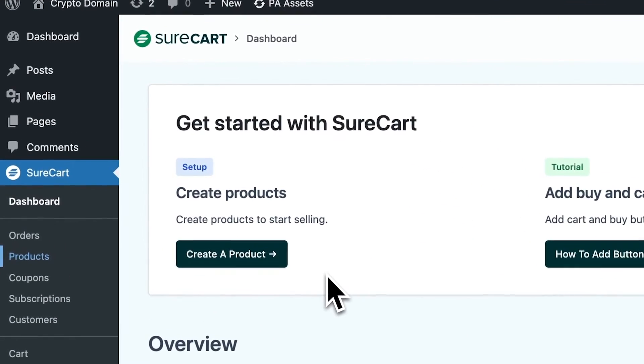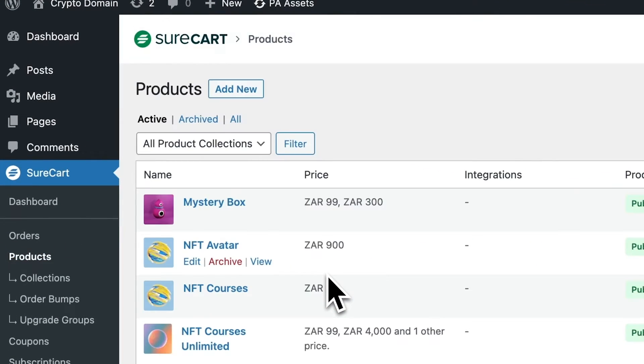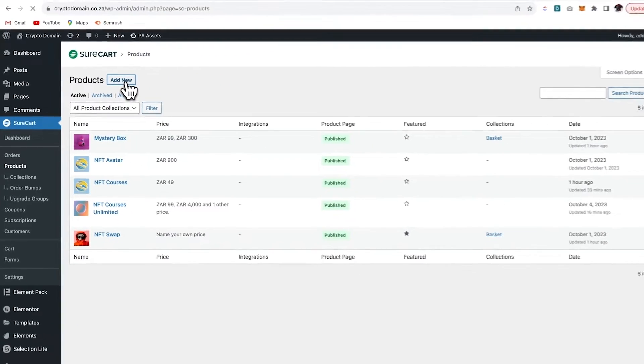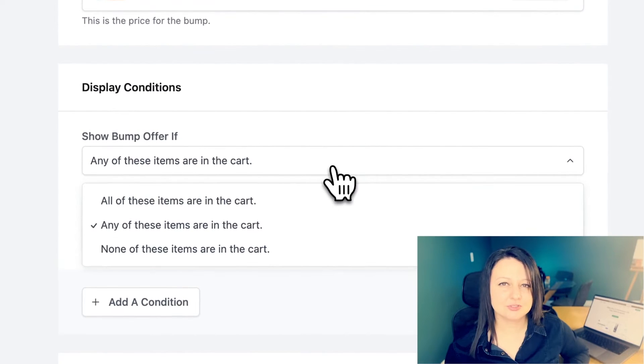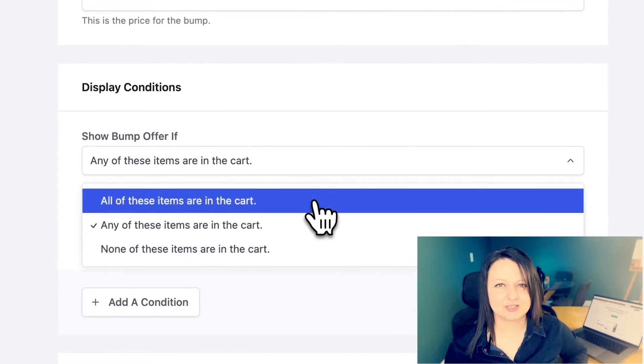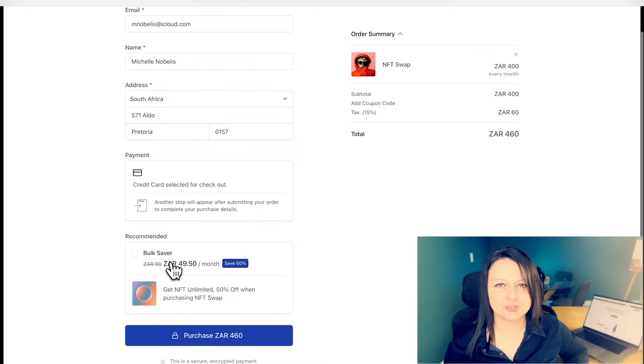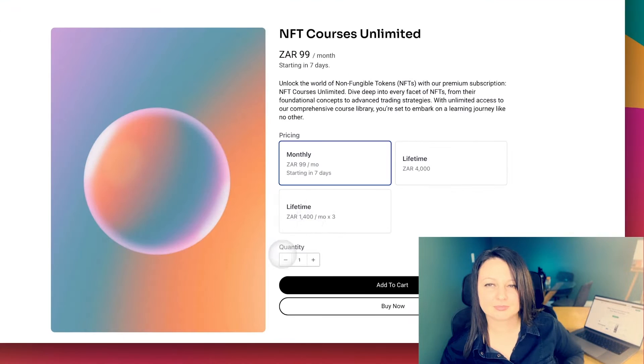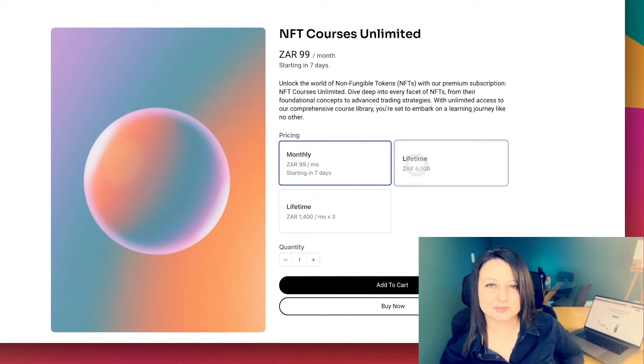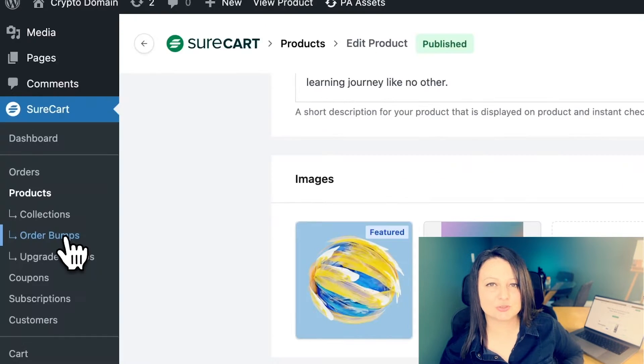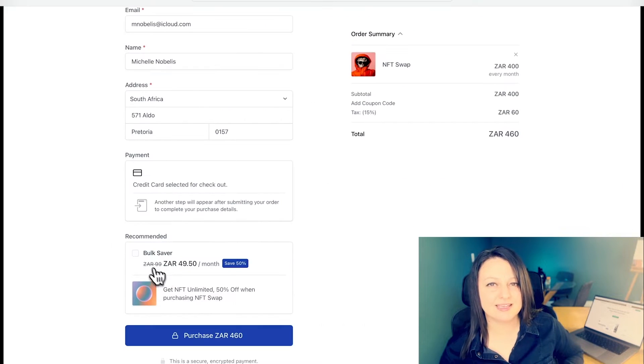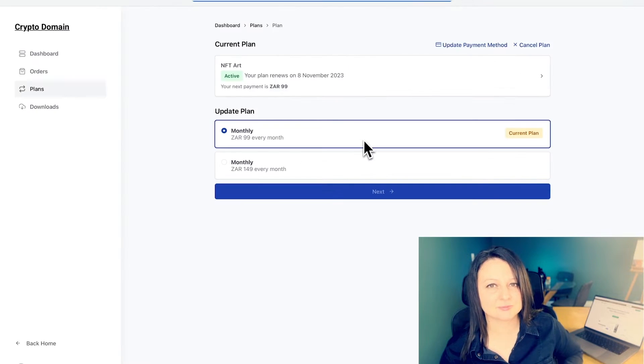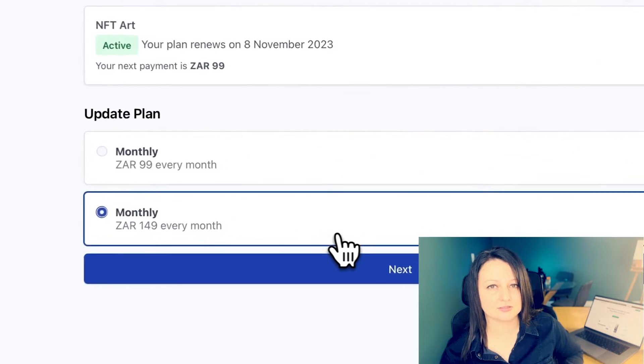So today we are taking a look at SureCart, a WooCommerce alternative. When it comes to subscriptions and creating membership sites, SureCart really has the edge on WooCommerce. From subscription tools to order bumps, it even has smooth upgrade and downgrade paths.